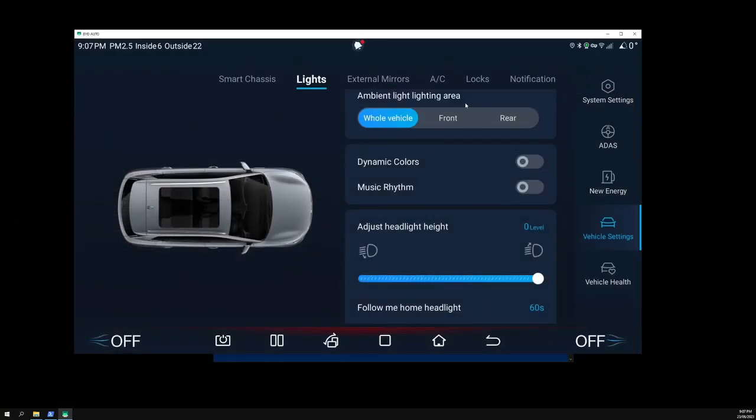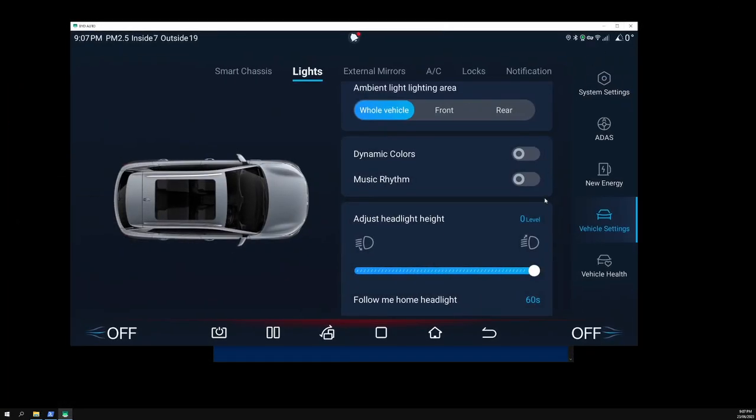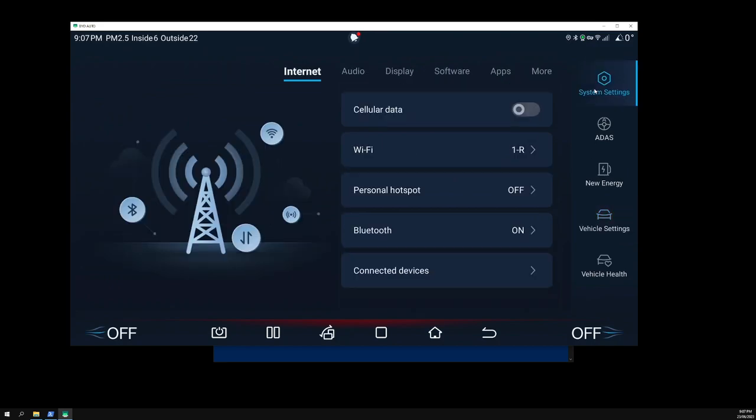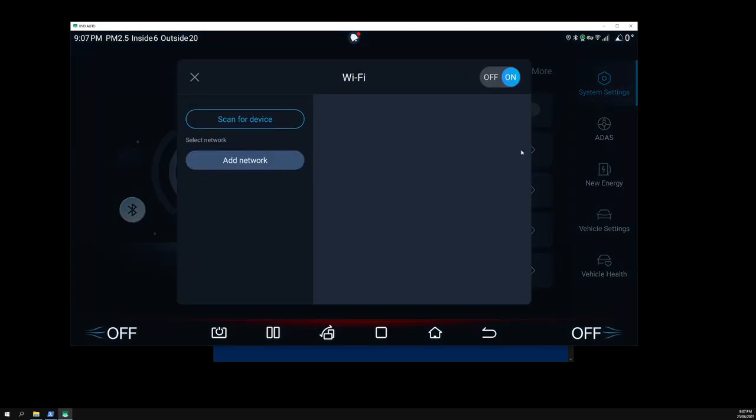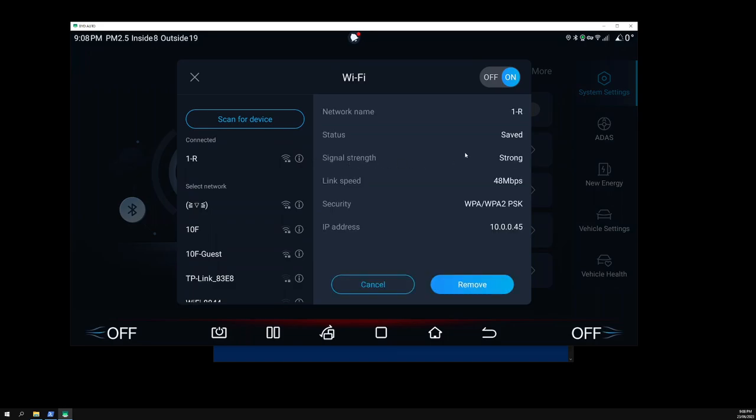To find your IP address, first you need to go into your car. Go to system settings, go to your internet tab, the WiFi. My home network's called one R. Just to be clear, your PC and your car has to be on the same WiFi network or this will not work. When you're connected, click on the i symbol or tap on it.